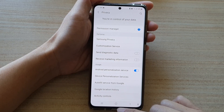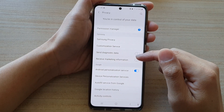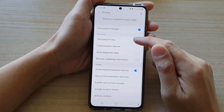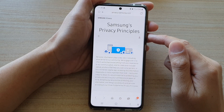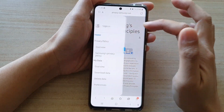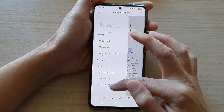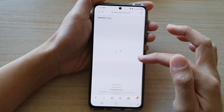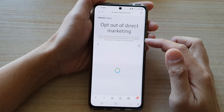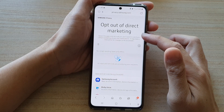And that's it. Now another way to turn off more marketing information is to tap on the Samsung Privacy button. Here, tap on the menu and go down to Preferences, where you can also opt out of direct marketing.